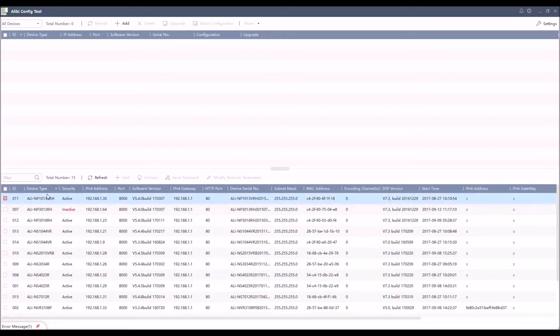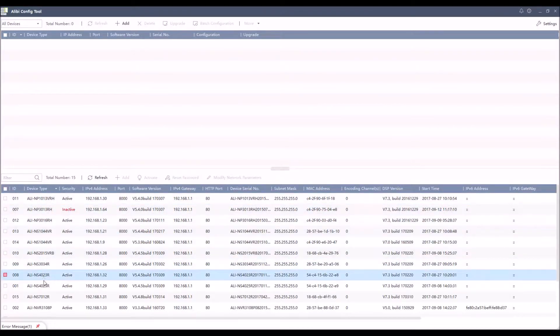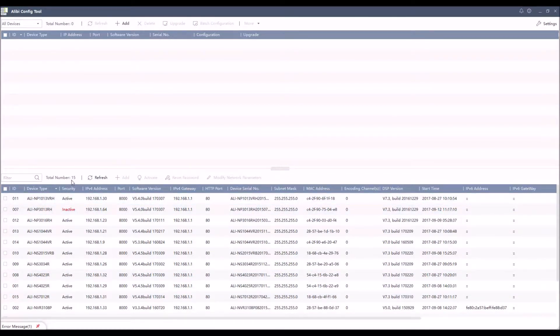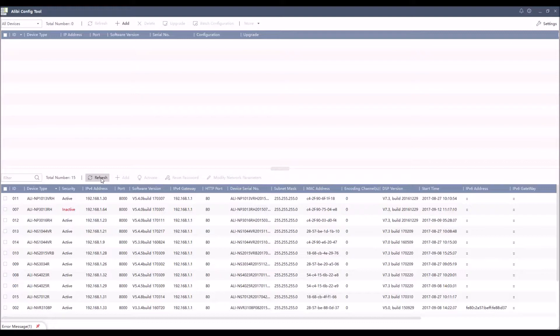you'll see all of your devices automatically start to populate down here in the bottom fields. If for some reason you see this total number of devices and it's not correct, you think you have more devices plugged in, click the refresh button, it will recycle itself, reach out, try to find the other devices again, and hopefully that will populate everything correctly for you.